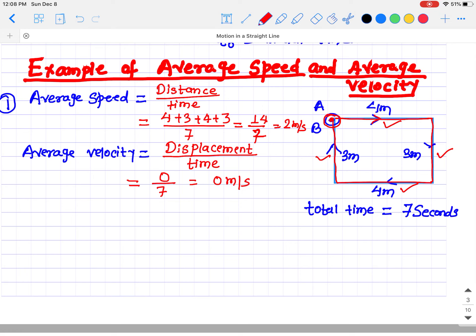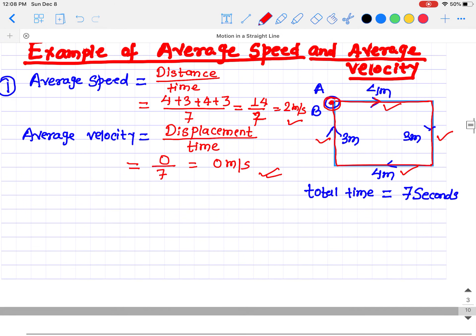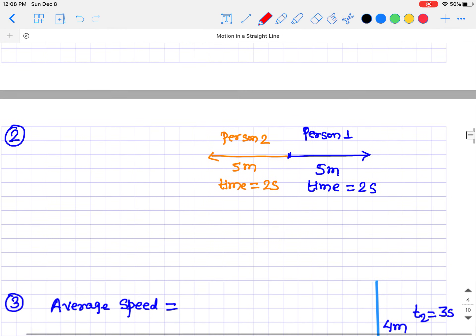Dividing zero displacement by seven seconds gives zero meters per second. So the average speed is 2 meters per second, but the average velocity is zero meters per second. The average velocity tells you the change in position after a certain time — since the position is exactly the same, the change in position of the object is zero. That is the difference between average speed and average velocity.